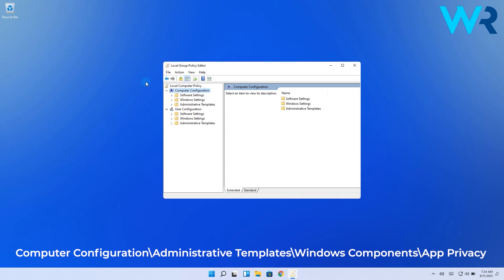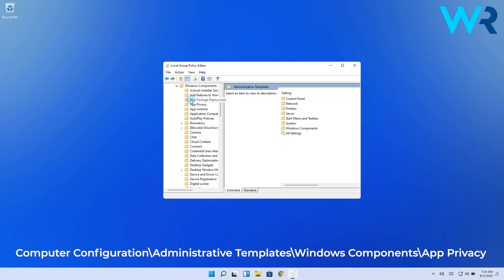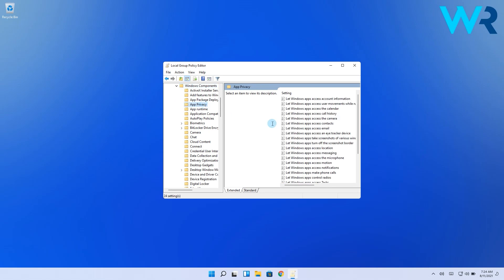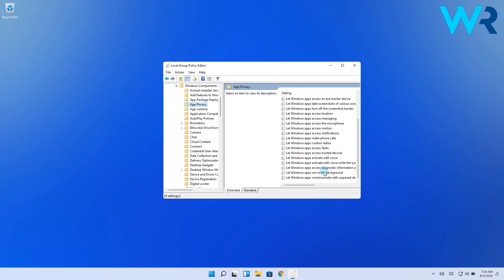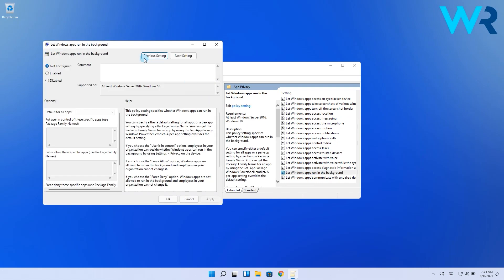Computer configuration, administrative templates, Windows components and lastly app privacy. Then in the right pane double click the option called let Windows apps run in the background.